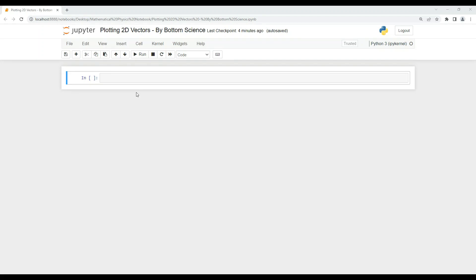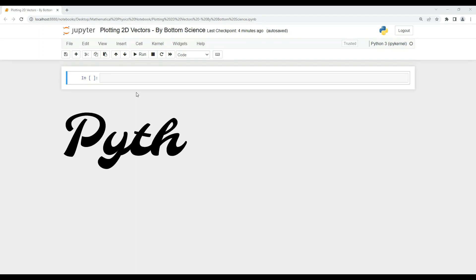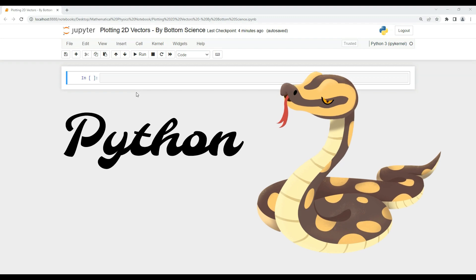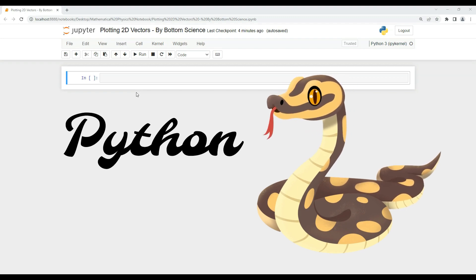Hello everyone, welcome to Bottom Science. Today we are going to learn how to plot 2D vectors in Python. Without wasting any time, let's start this tutorial.